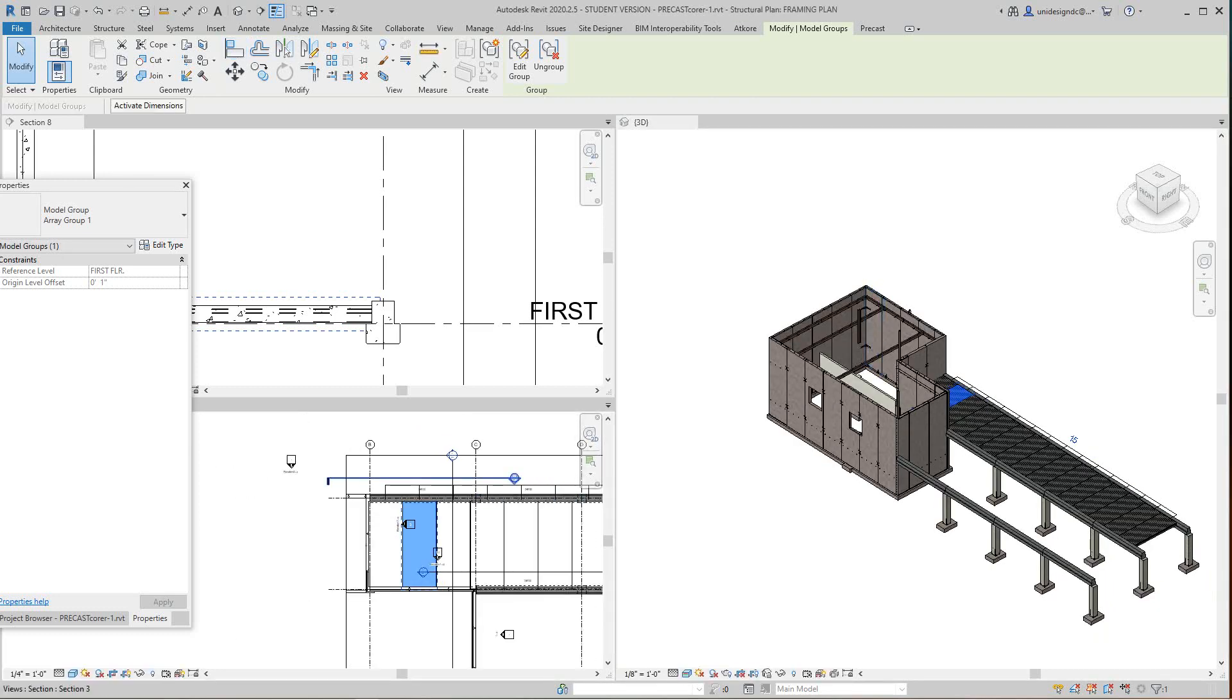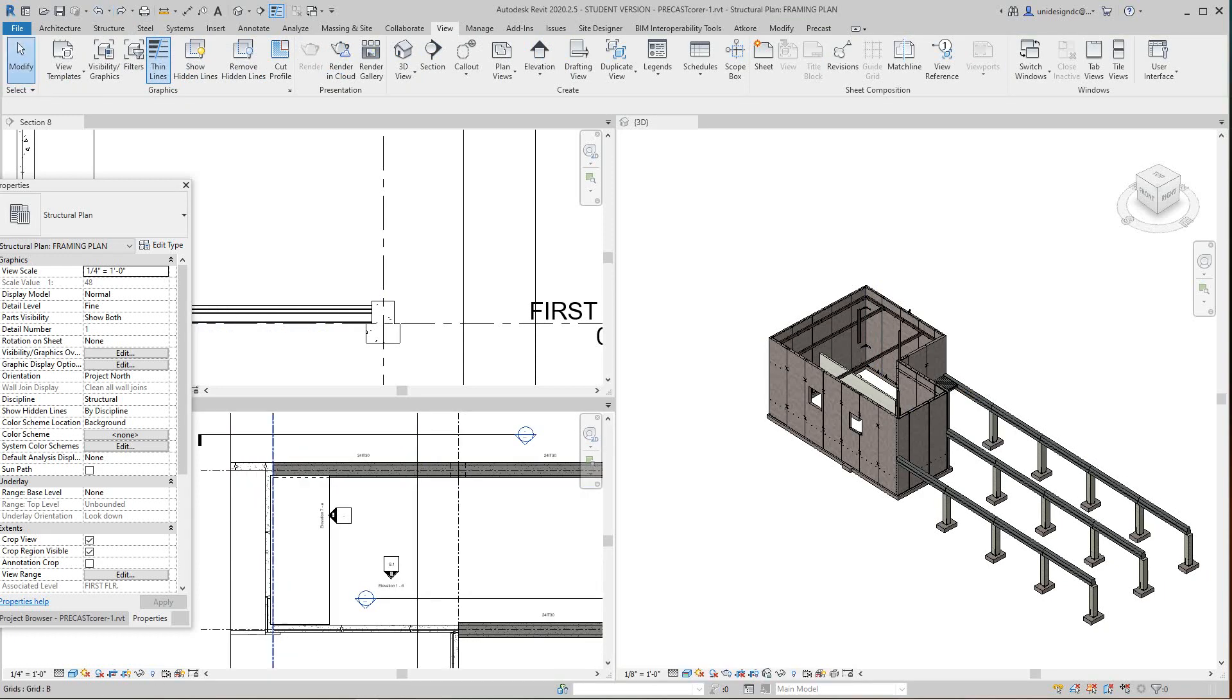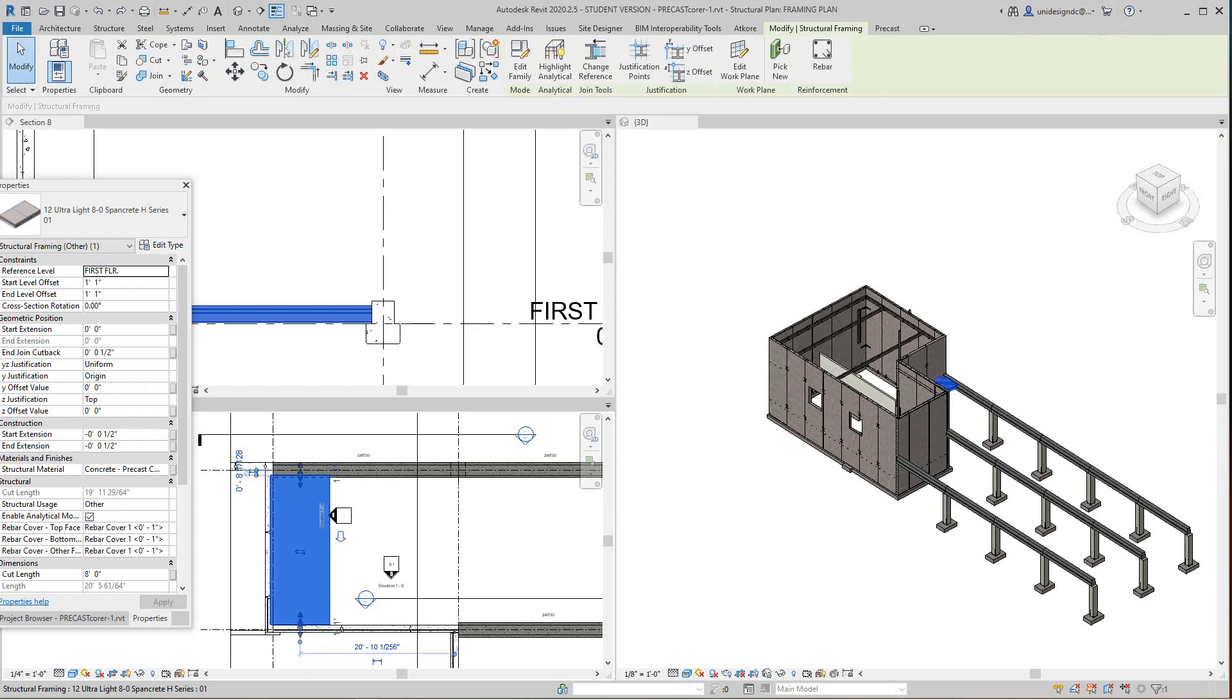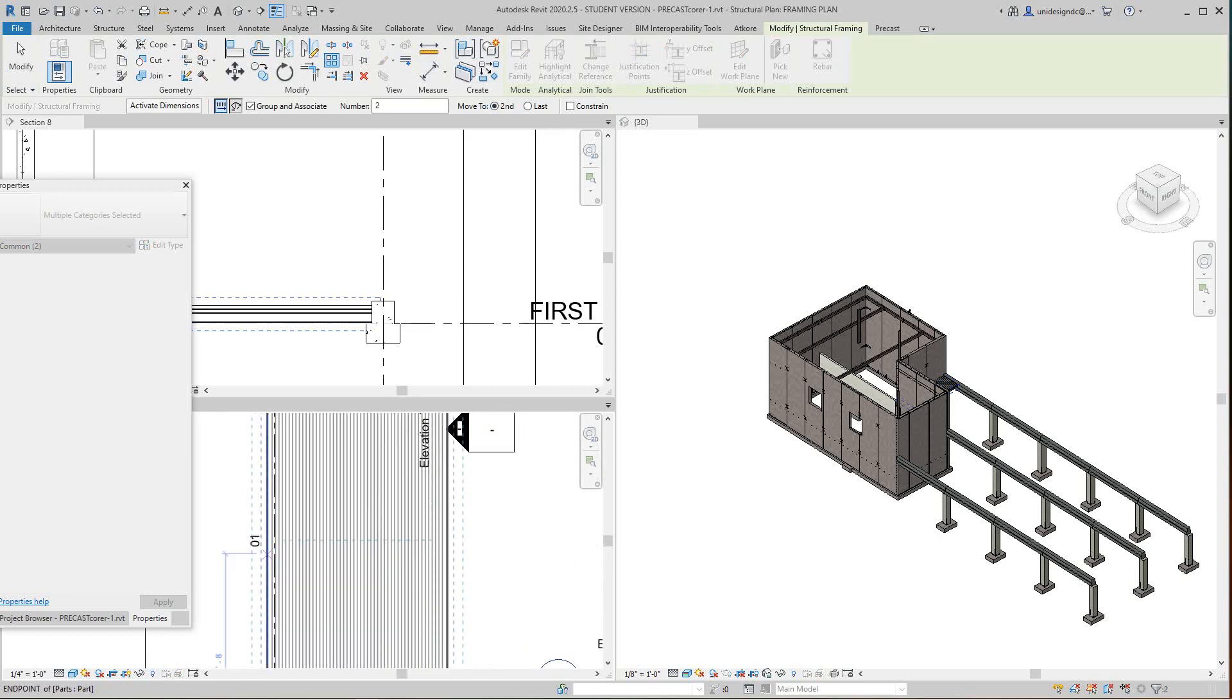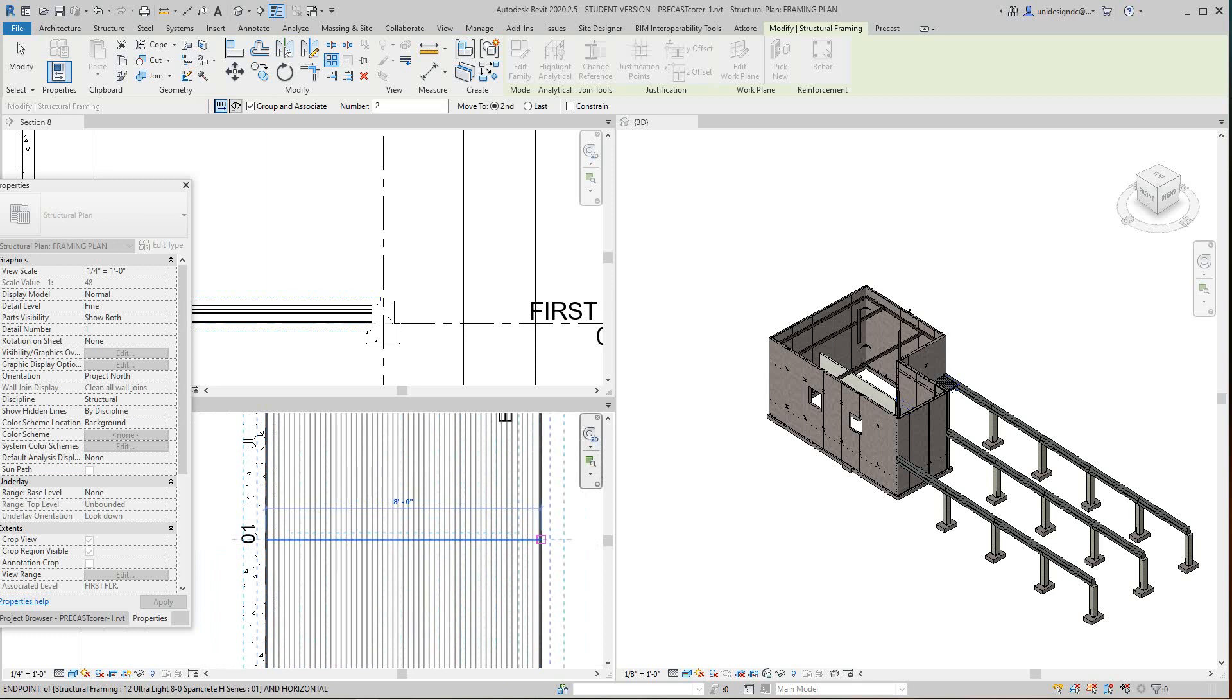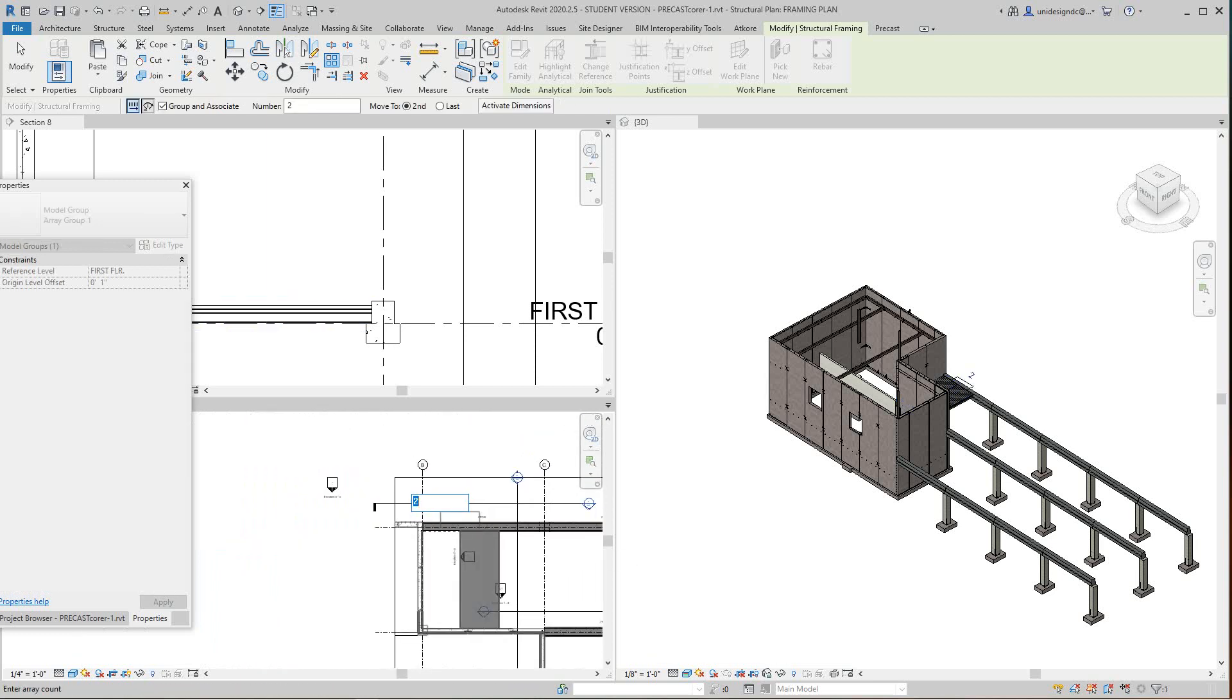I'm going to undo this back. So I'm going to select this guy again, array, second, okay. We're going to select this one, here to there.